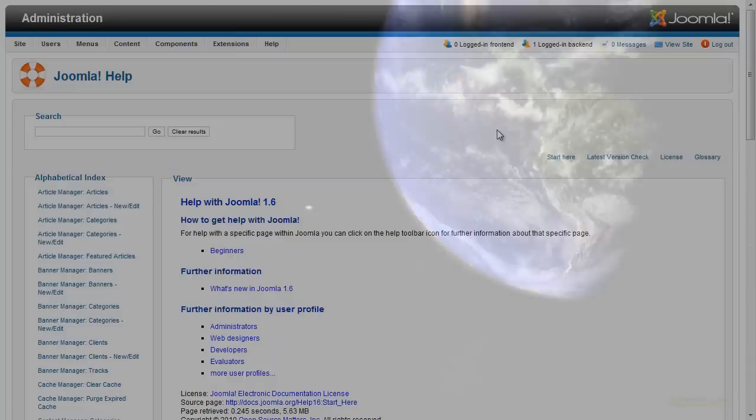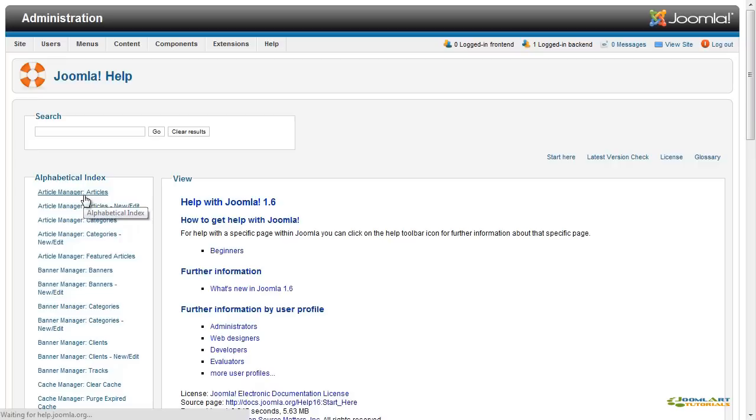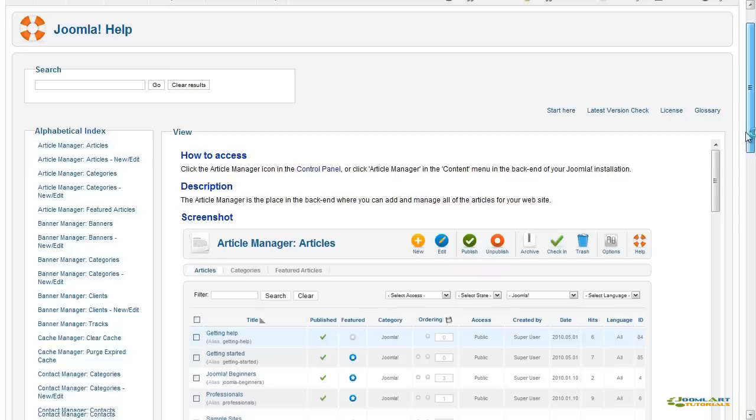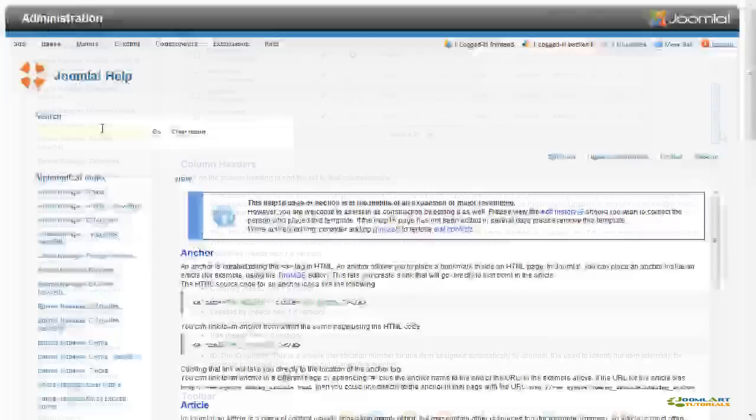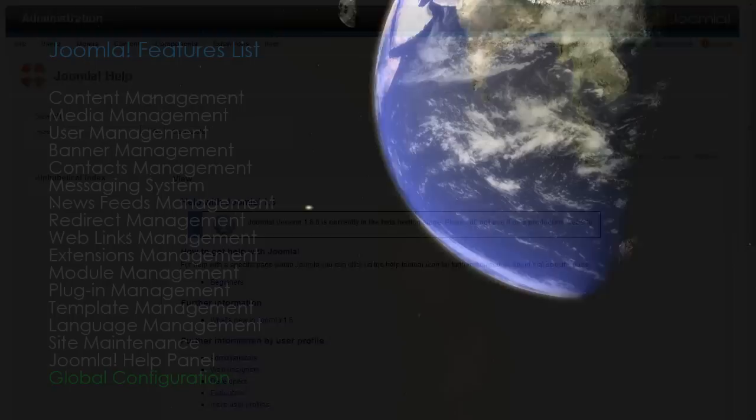The Joomla Help Panel provides much-needed information, including extension settings and how to use your new Joomla website. There's basic information, like how to edit an article, and more detailed information, like how to create a link using HTML. The search feature will help you easily locate just the right information. It's a great resource to use without ever leaving your website.